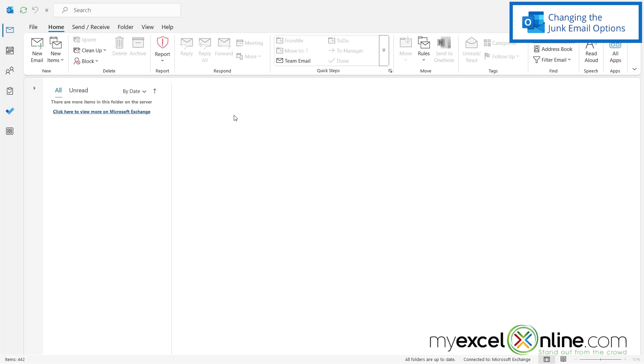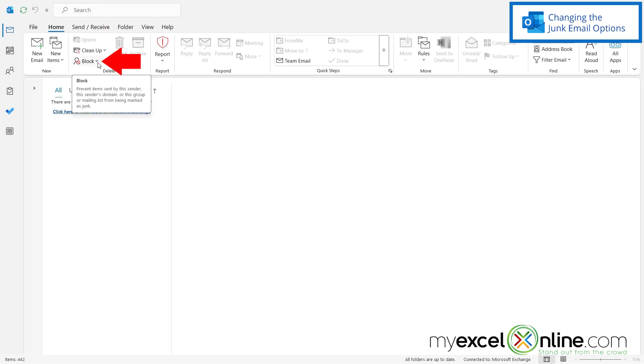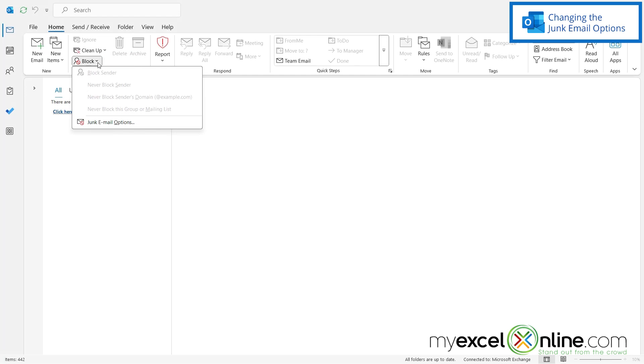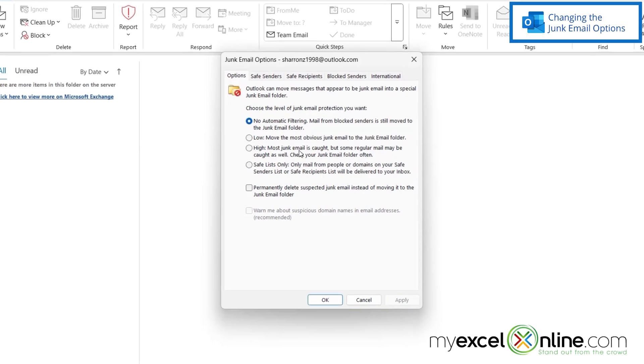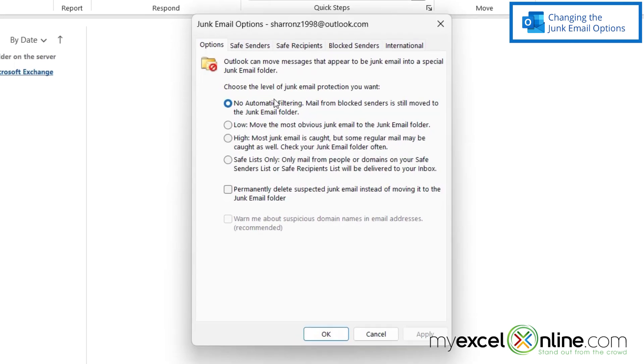So here I am in Outlook. I'm going to go to the Home ribbon and click this down arrow right here for Block, and once I do that I will see Junk Email Options. When I click on that, I have some different junk email options that I can go through.